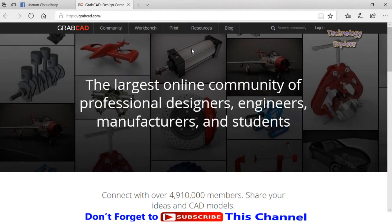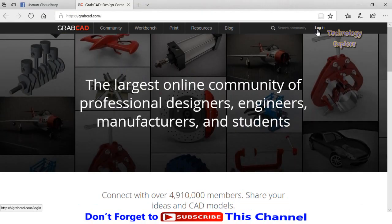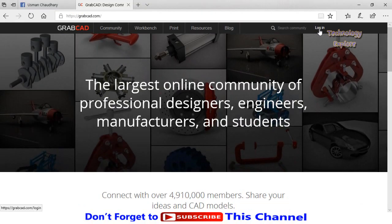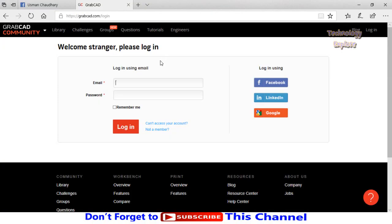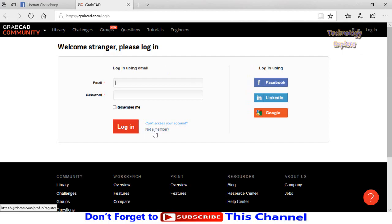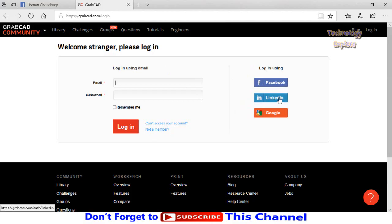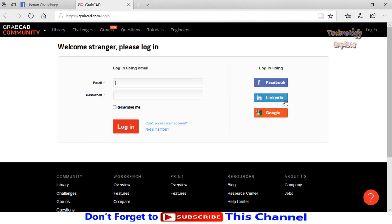Now click on the login button here. First of all, this website offers you four different ways to login. You can add your information manually by clicking on 'not a member' button here, then you have Facebook login, LinkedIn, or Google.